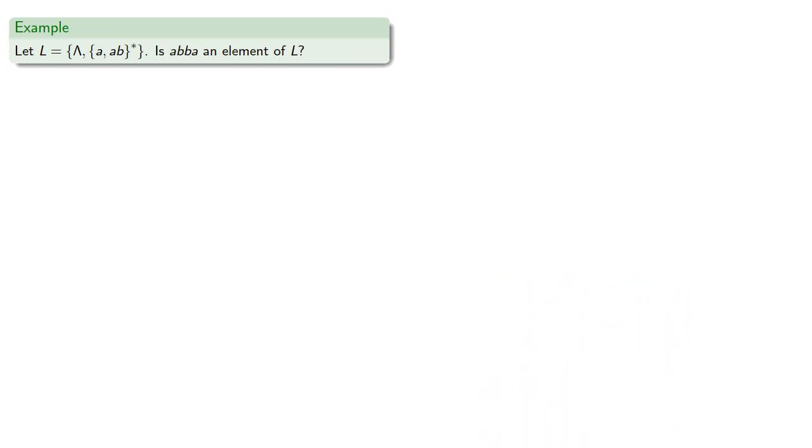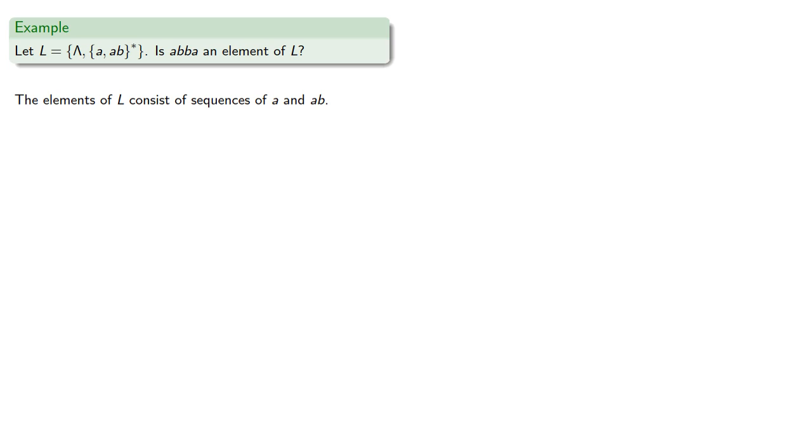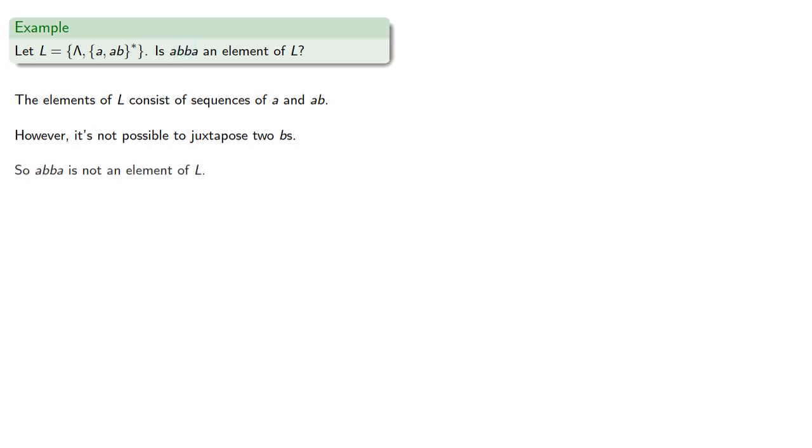What about the other problem, recognizing whether a string is part of a language? So again, let's take a look at our language. Is ABBA an element of our language? So remember, the elements of L consist of sequences of A and AB. However, it's not possible to juxtapose two Bs. And so, ABBA is not part of the language.